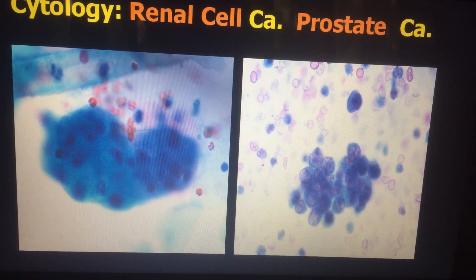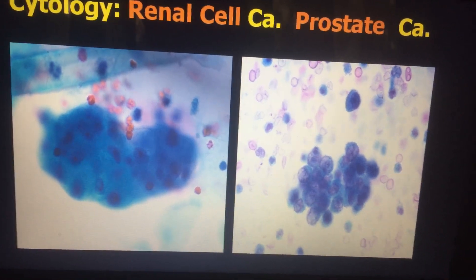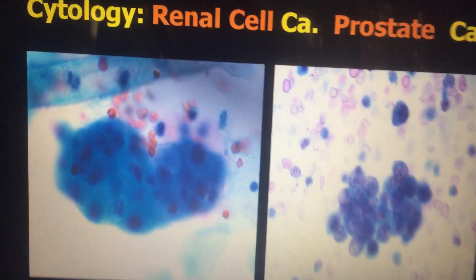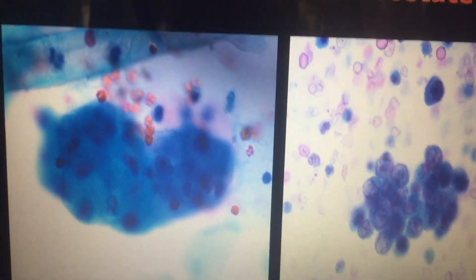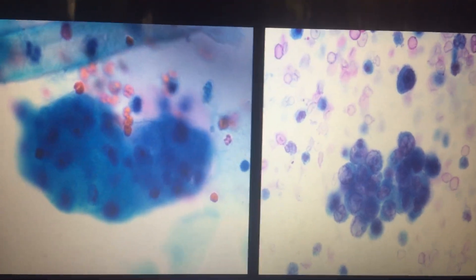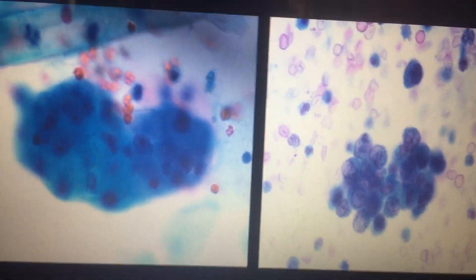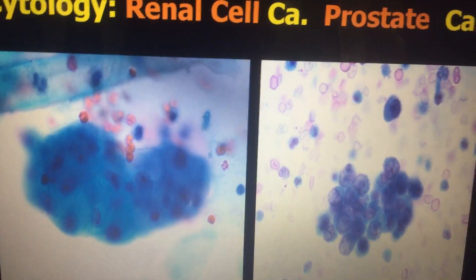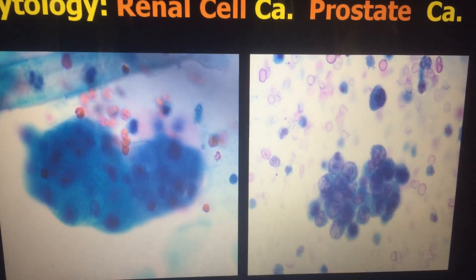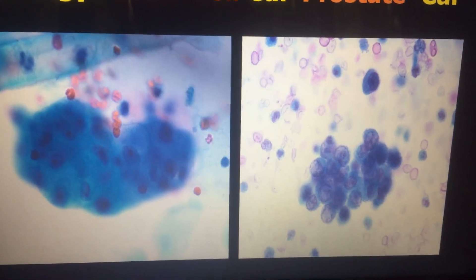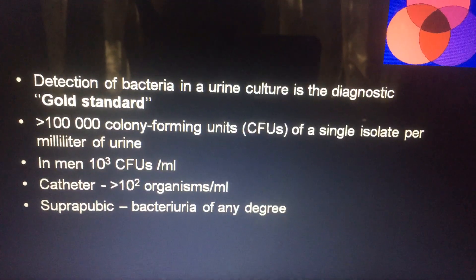This slide shows a special staining which demonstrates the presence of hyperchromatin tissue, which is in favor of renal cell carcinoma. The second part shows prostatic carcinoma.